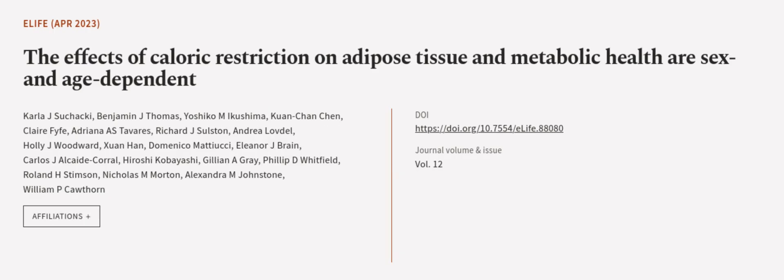This article was authored by Carla J. Suchaki, Benjamin J. Thomas, Yeshiko Emakushima, and others. We are article.tv, links in the description below.